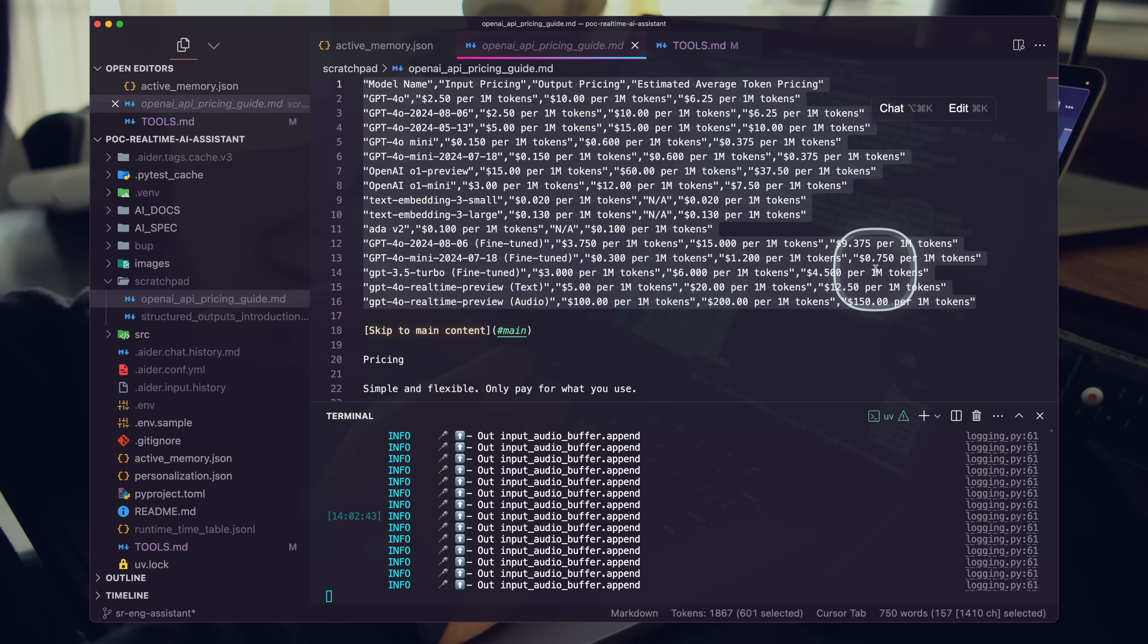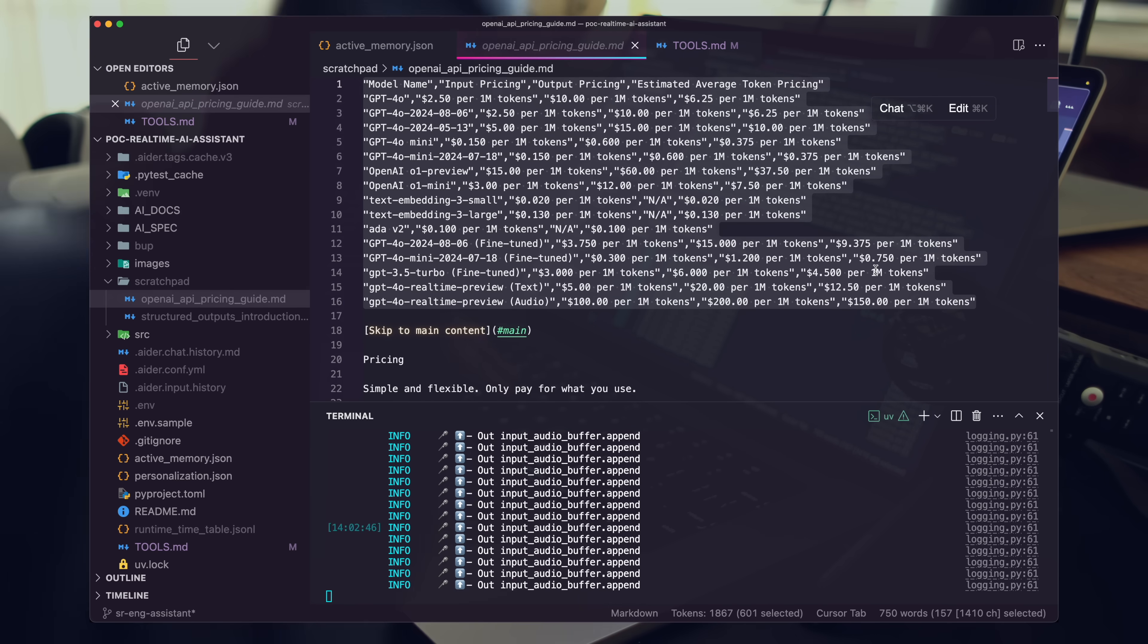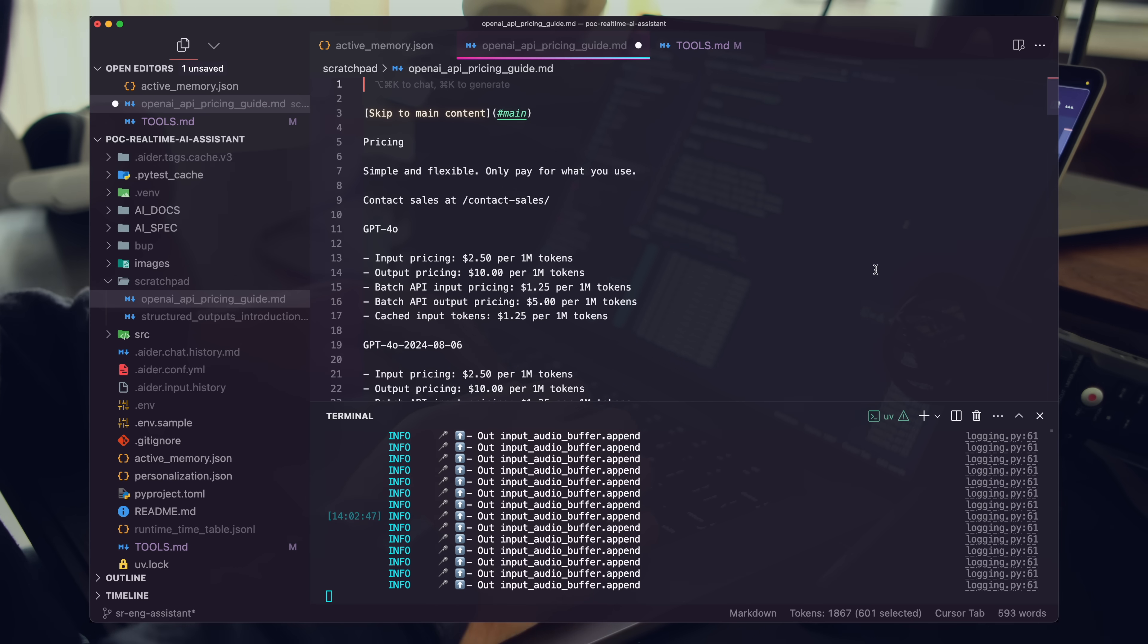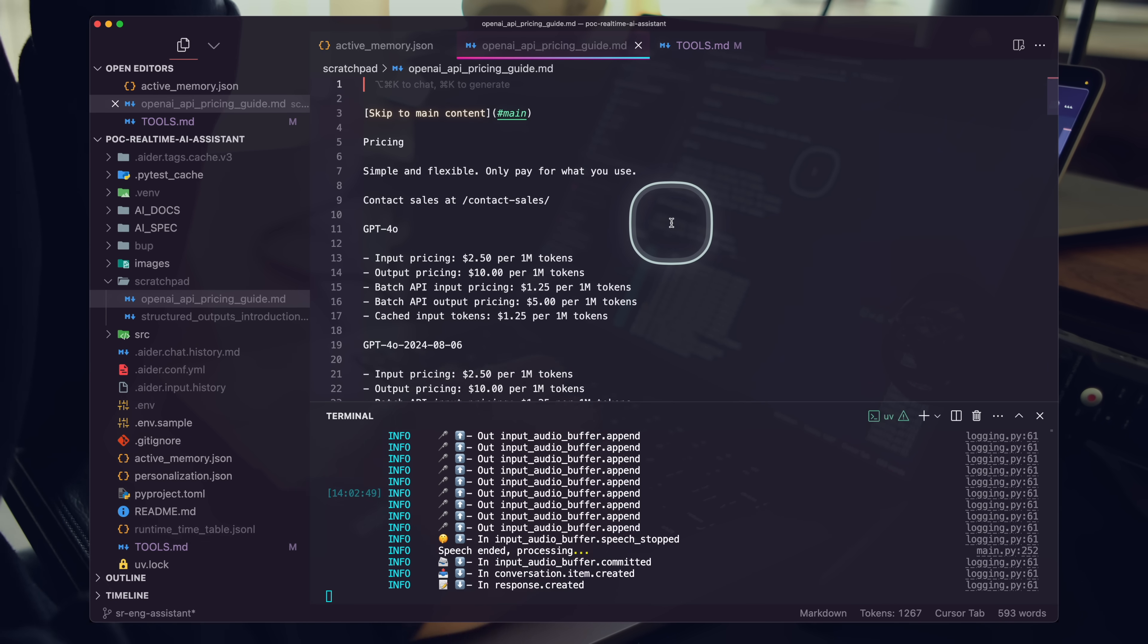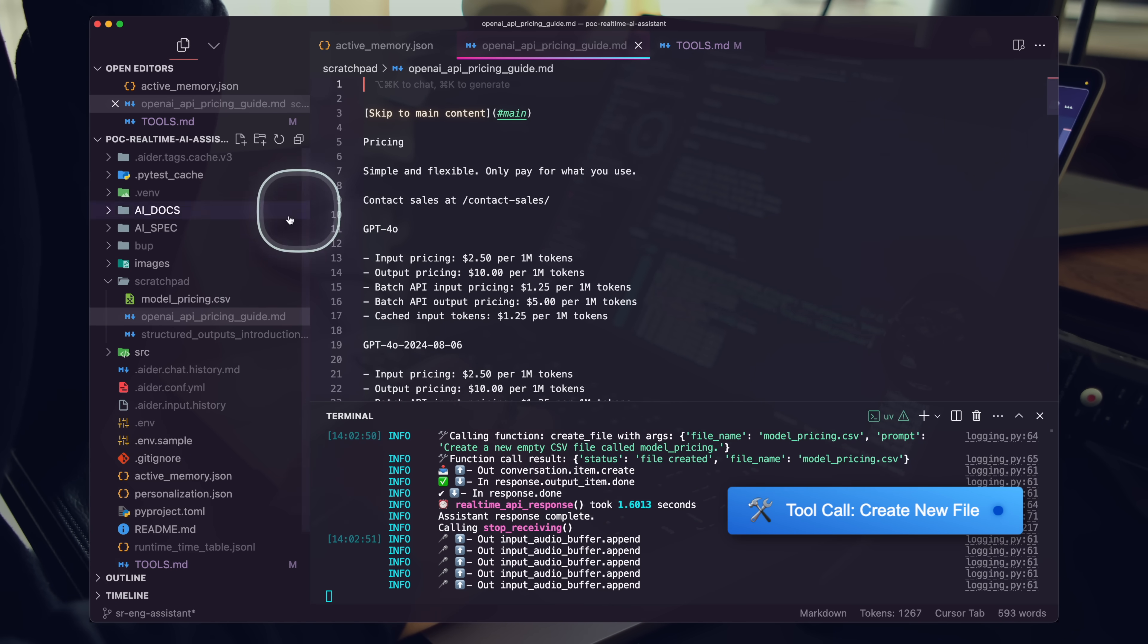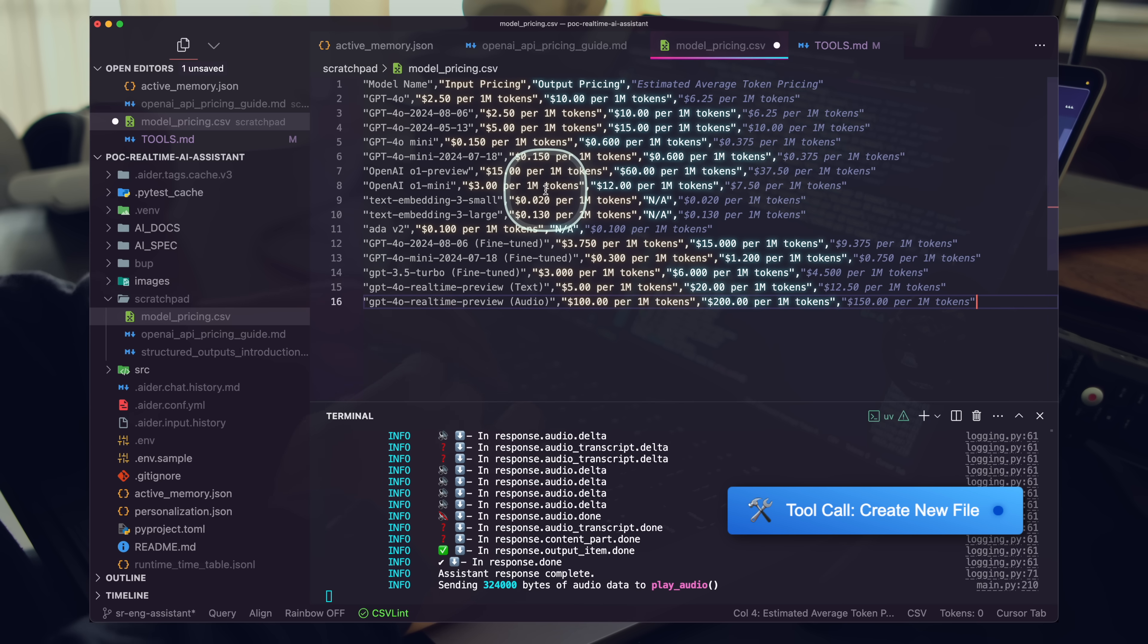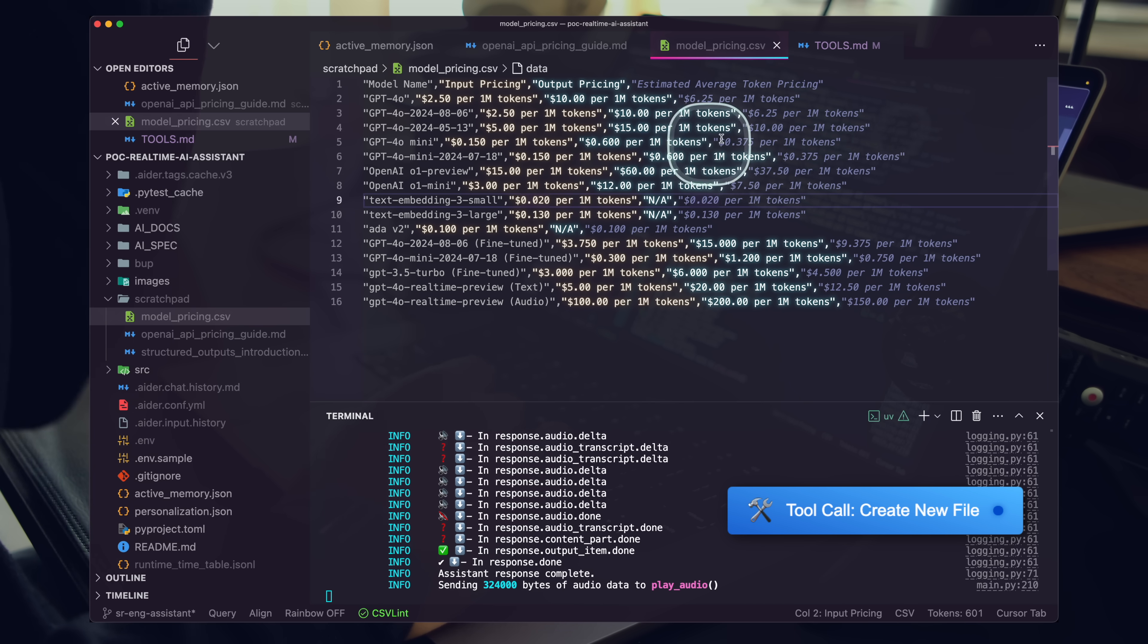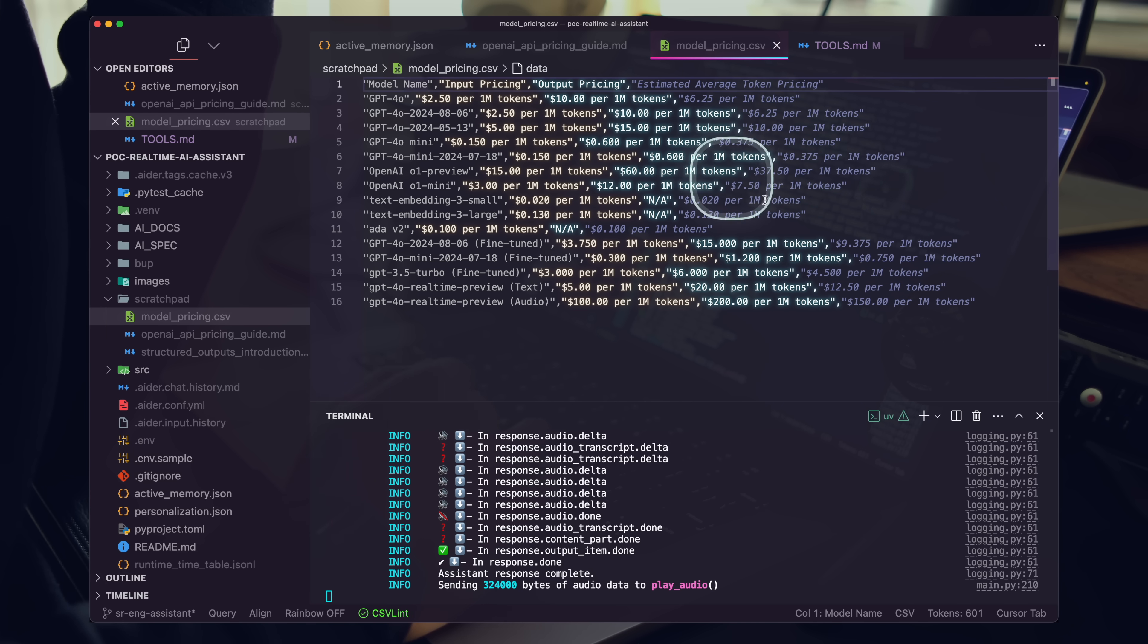To go ahead and create a new empty CSV file, call it model pricing. The empty CSV file named modelpricing.csv has been created.